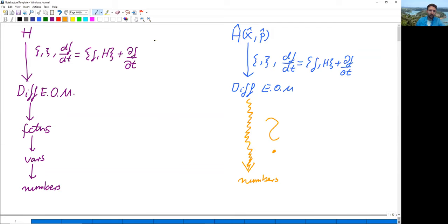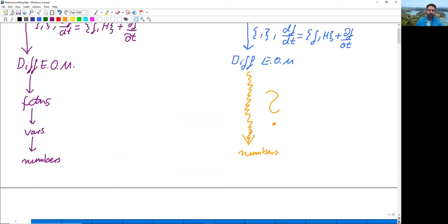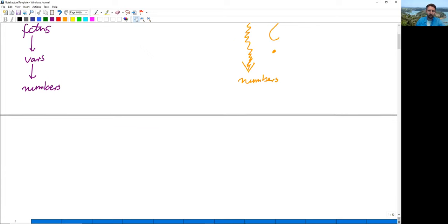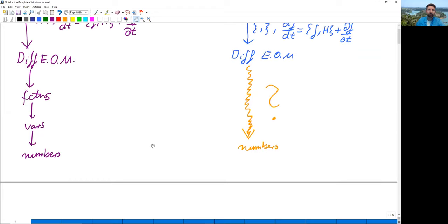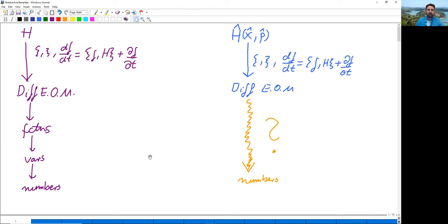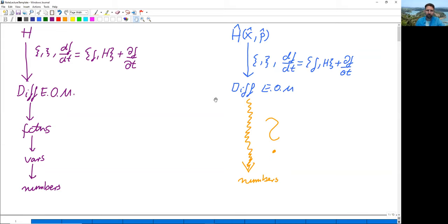Let's take stock of where we are. We moved at the top level — the Hamiltonian formulation — from classical to quantum mechanics. Everything mentioned so far didn't change: Hamiltonian, Poisson brackets, axioms, the Hamiltonian equations of motion — all of that is the same. Therefore the differential equations of motion in quantum mechanics look exactly the same way that they look in classical mechanics. So what did change?